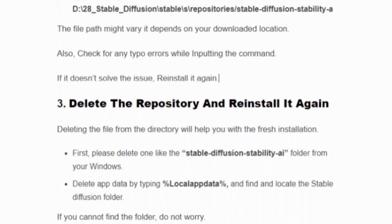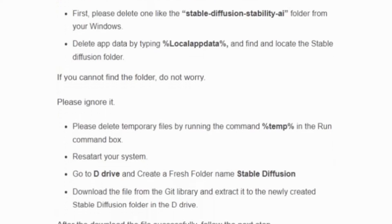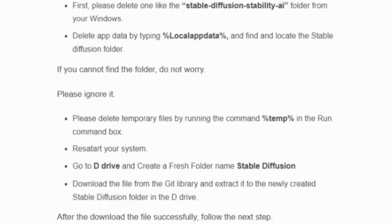Solution three: delete the repository and reinstall it again. Deleting the file from the directory will help you with a fresh installation. First, delete the stable-diffusion folder from your Windows directory. Then delete app data by typing '%localappdata%' in the Run command, find and locate the Stable Diffusion folder, and delete it. If you cannot find the folder, ignore it. Also delete the temporary files by running '%temp%' in the Run command box.